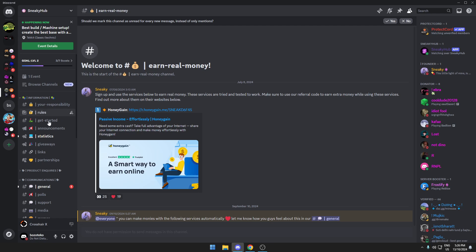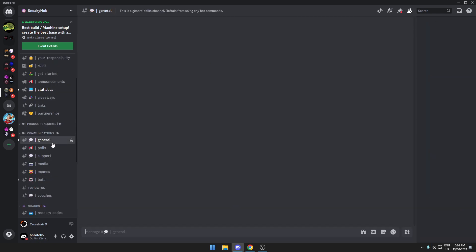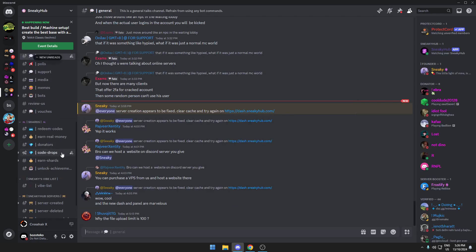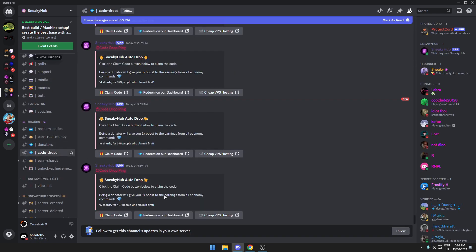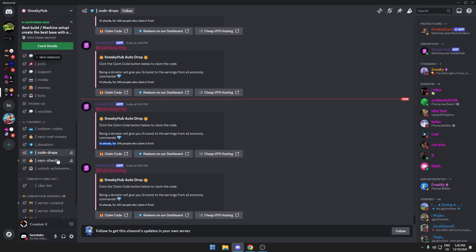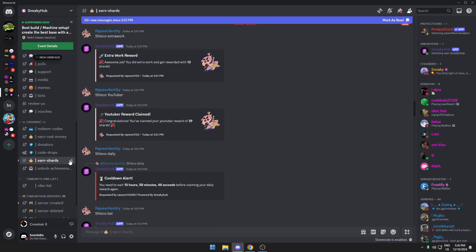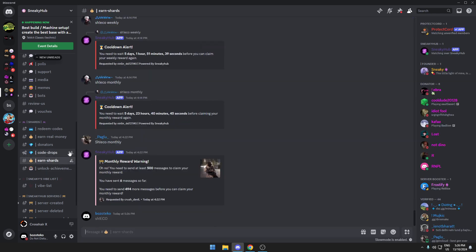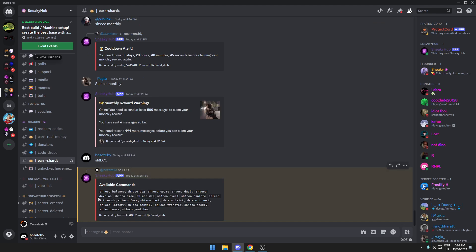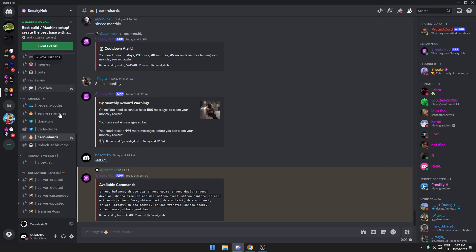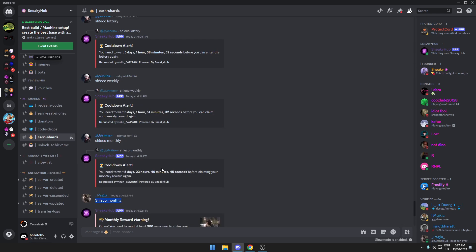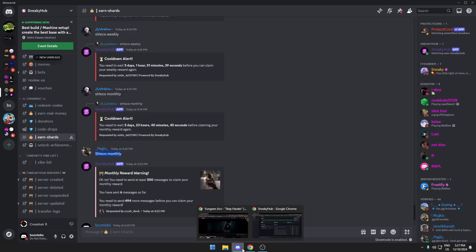Once you're here you can go to code drops and get the code drops for shards, or you can even earn shards by typing 'eco' and doing these commands. Some of these commands you need to type in main chat. You need like 150 messages for this, you need 500 messages for monthly.